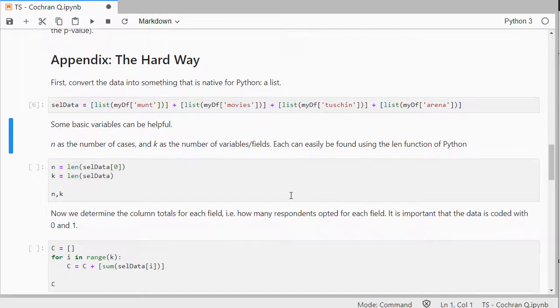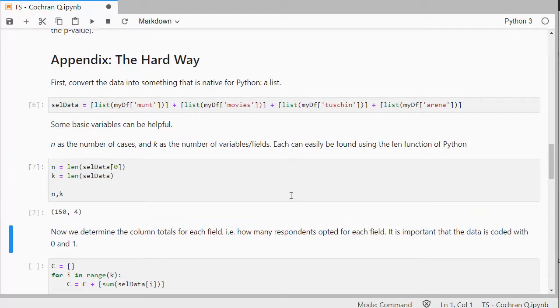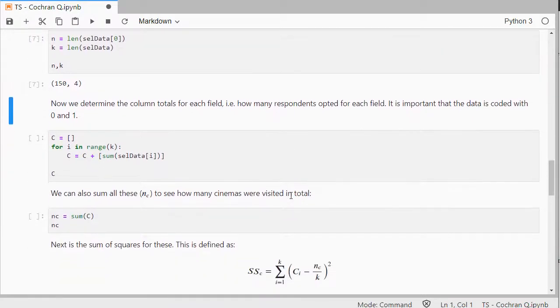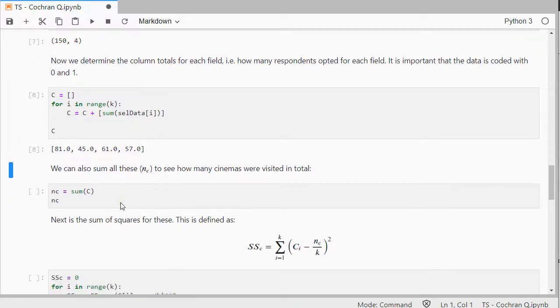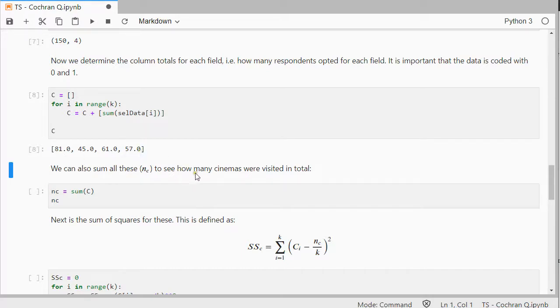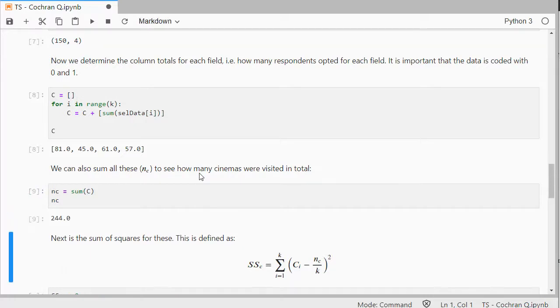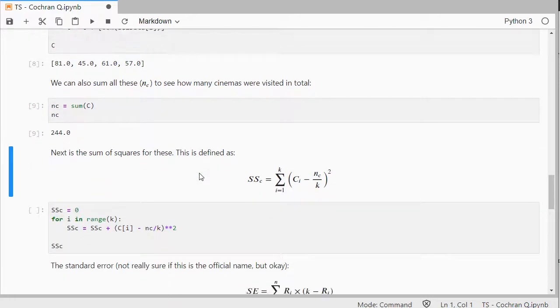I first convert everything to lists, then I need the number of cases that I have, and the number of variables that I used. Then, I need to determine the column total, so I'm just going to sum everything, and row by row, or sorry, column by column. Then, we can also sum all of those again, to get the grand total, and in this case, that's 244.